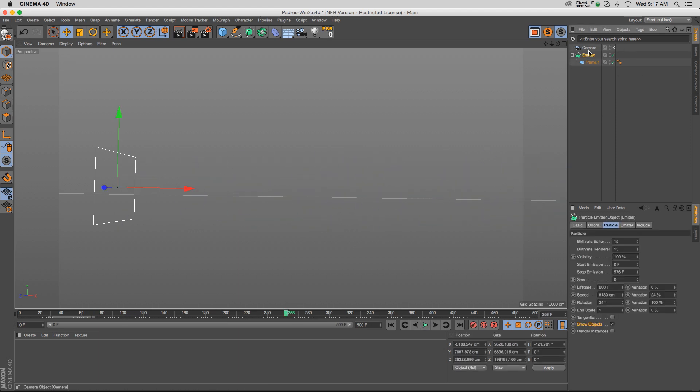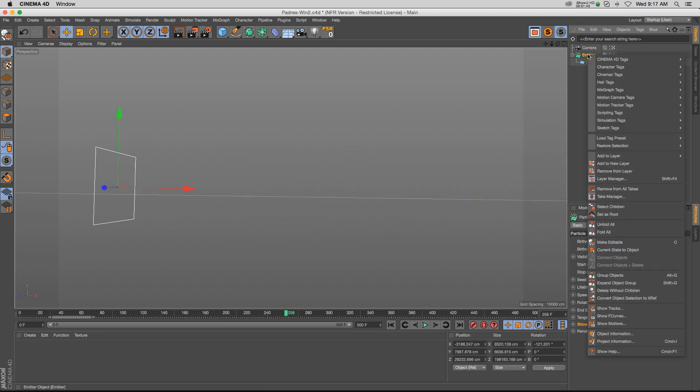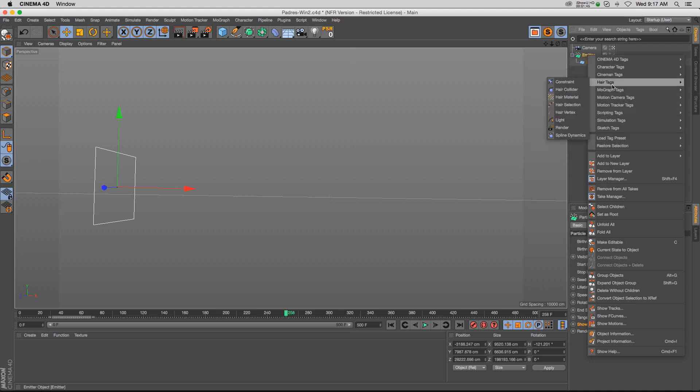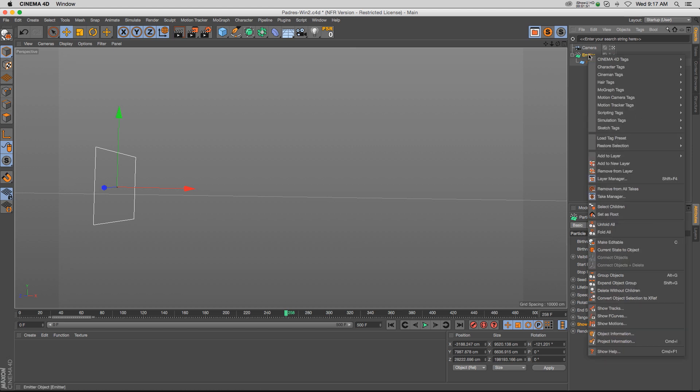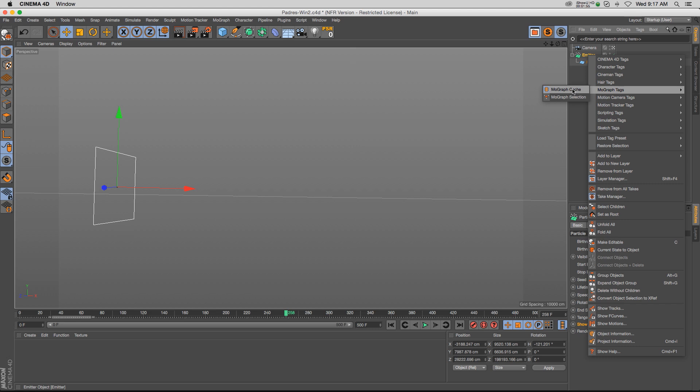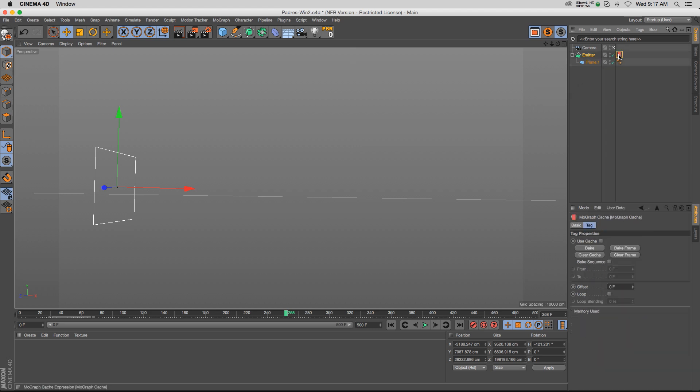If you're beginning, you might right-click and go through these different tags to try to find a cache tag, because the emitter itself does not have any caching options. If we right-click and look through all these, you might go to the MoGraph cache tag and say that might work.